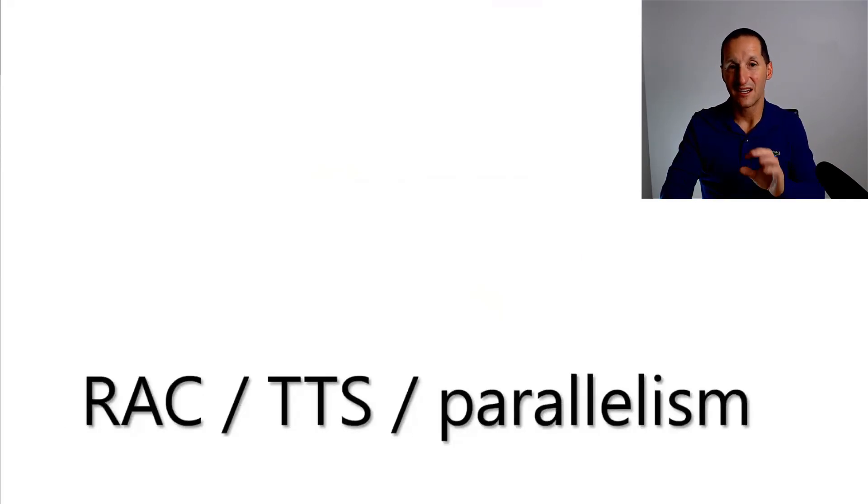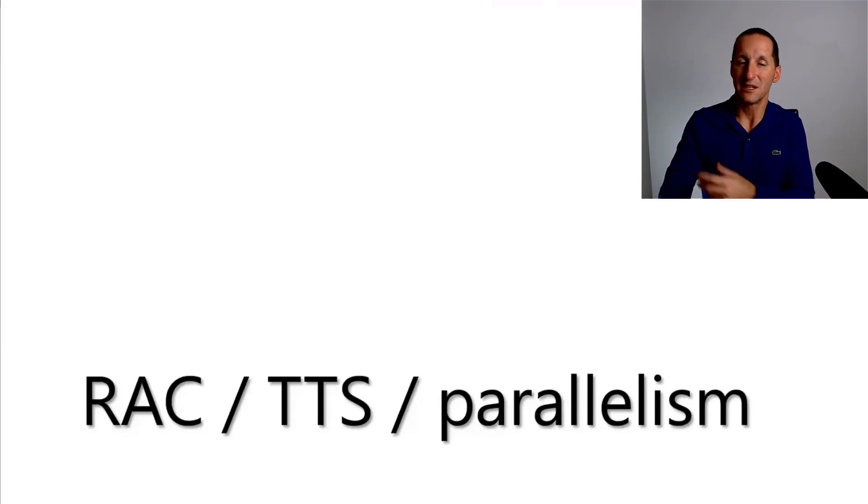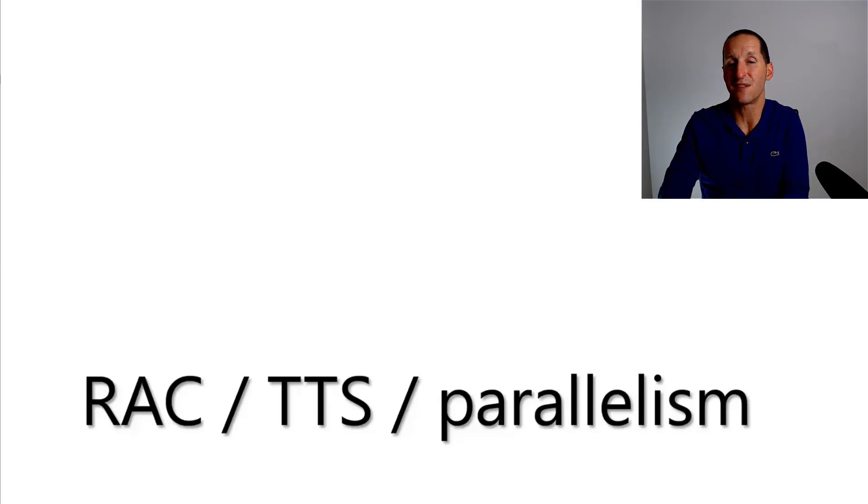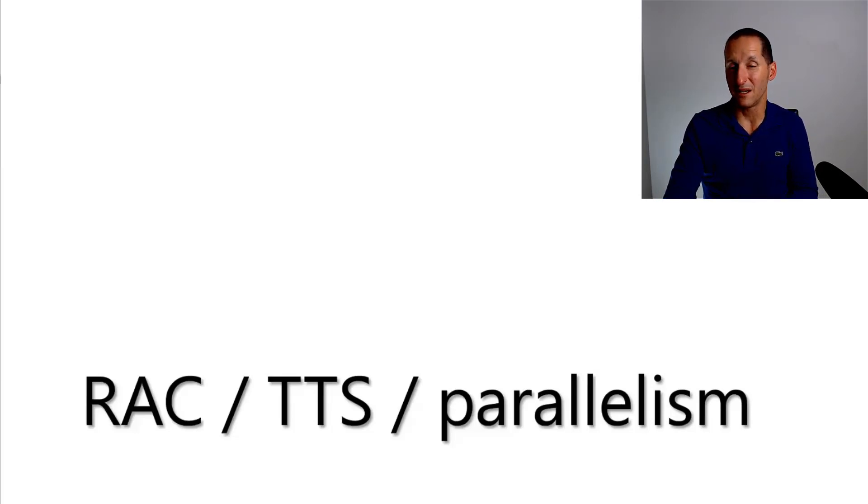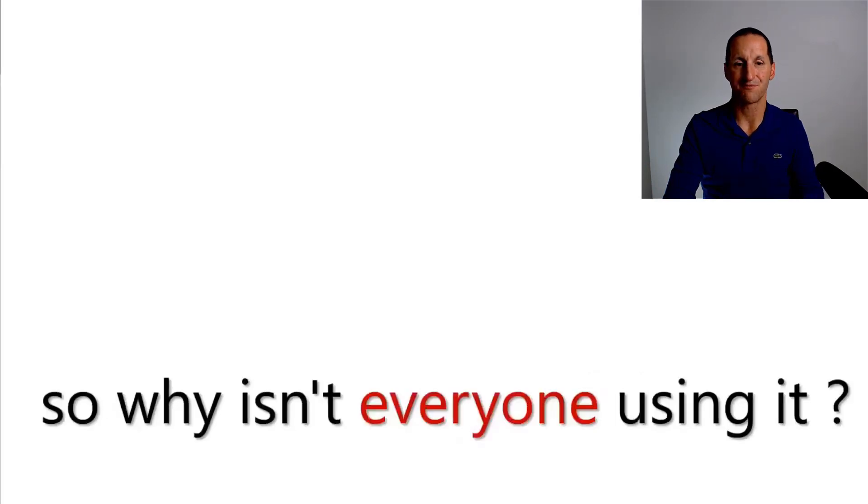With using RAC, things like when you get to transportable tablespaces, using parallelism, the ability for all nodes to simply and trivially access files as if they were local to the machine is really cool and avoids any ASM complexities if you're unfamiliar with it and avoids obviously raw devices which are now out the door.